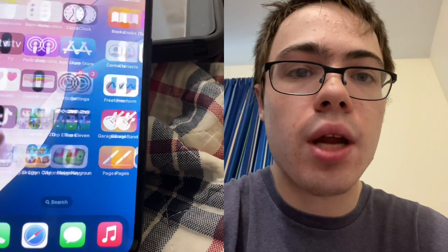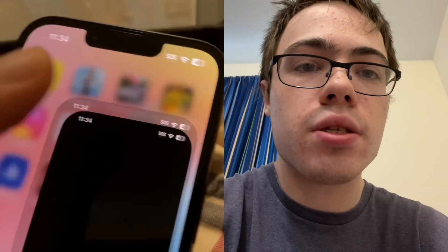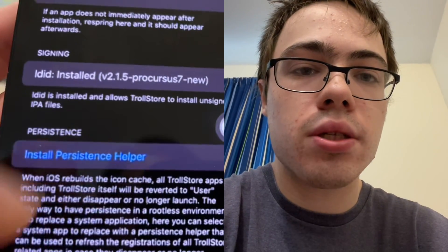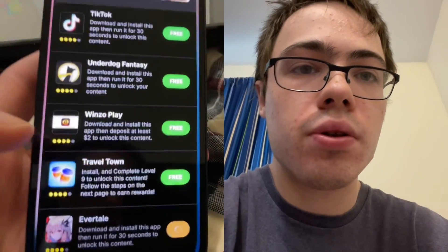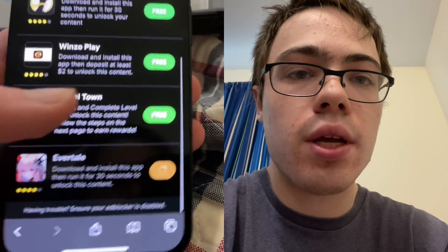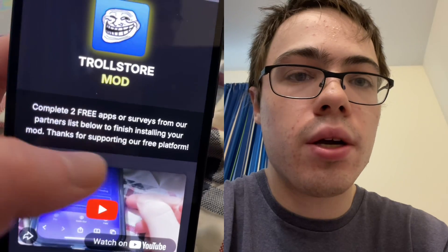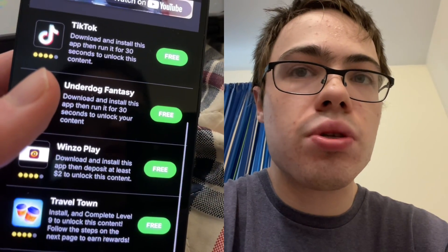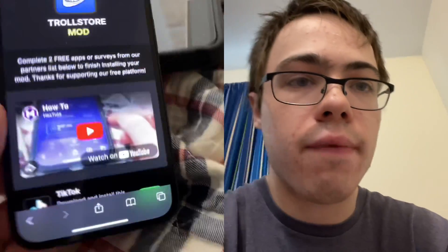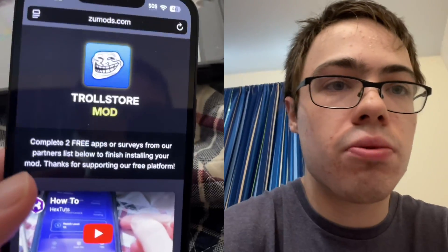That's how to get TrollStore onto your device. You can actually start using it — TrollStore lets you do a lot of things if you didn't know. You can see all the settings right here. Just make sure you download two of the apps; there's a video to watch if you're confused. It says 'complete two free apps to finish installing your mod — thanks for supporting our free platform.' This is just put in place to protect you from people trying to sell it. Be sure to subscribe to the channel — peace out guys, this is super cool.